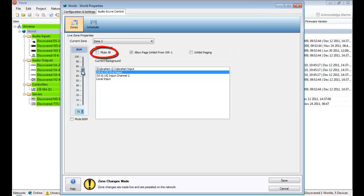When mute all is enabled, background music and paging events, other than those configured with urgent or emergency priorities, are muted.